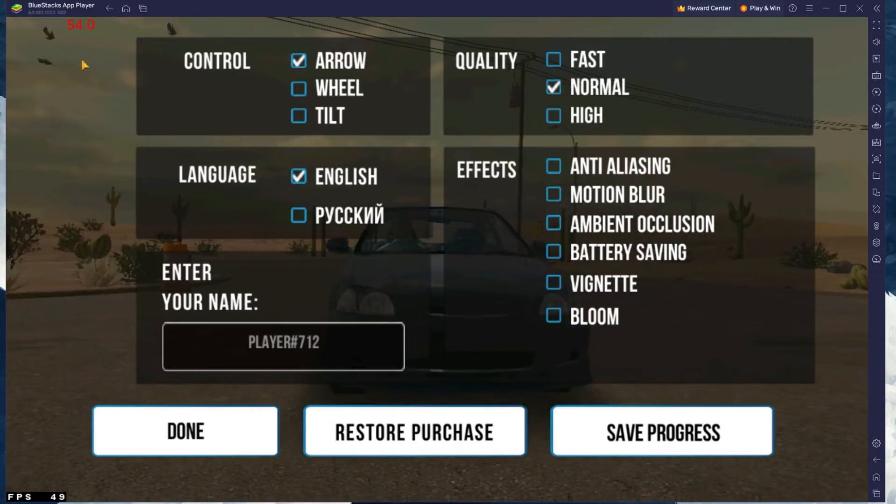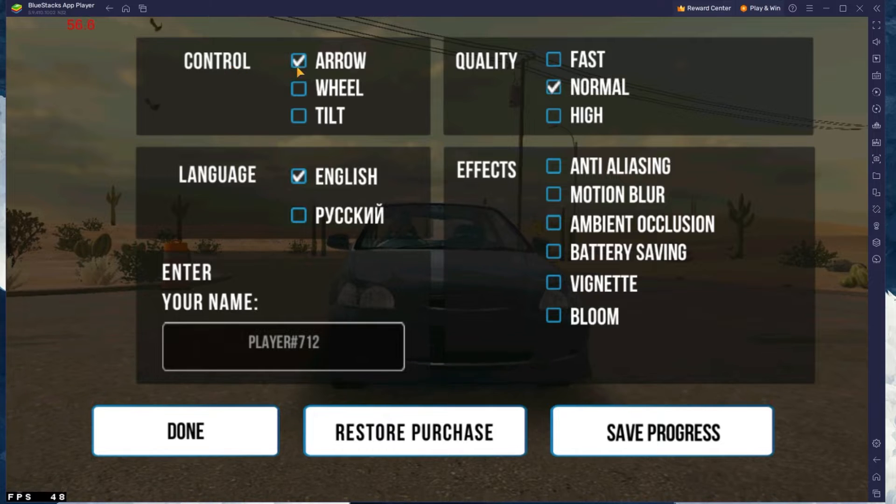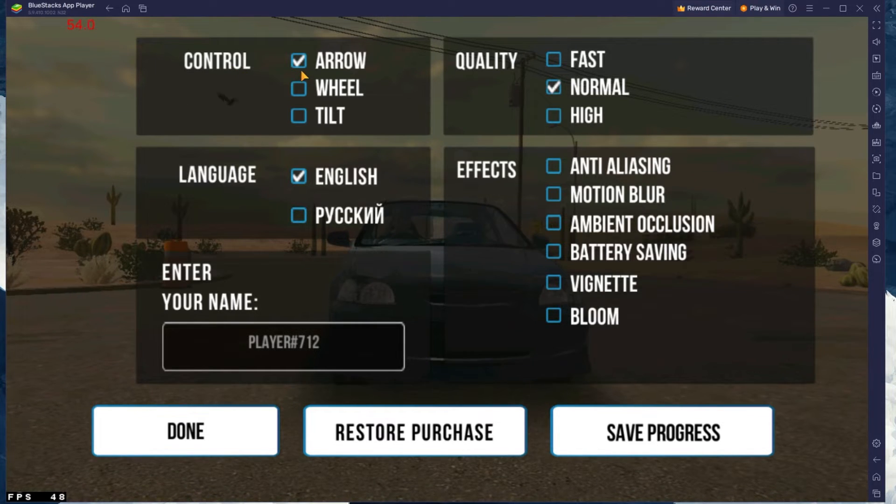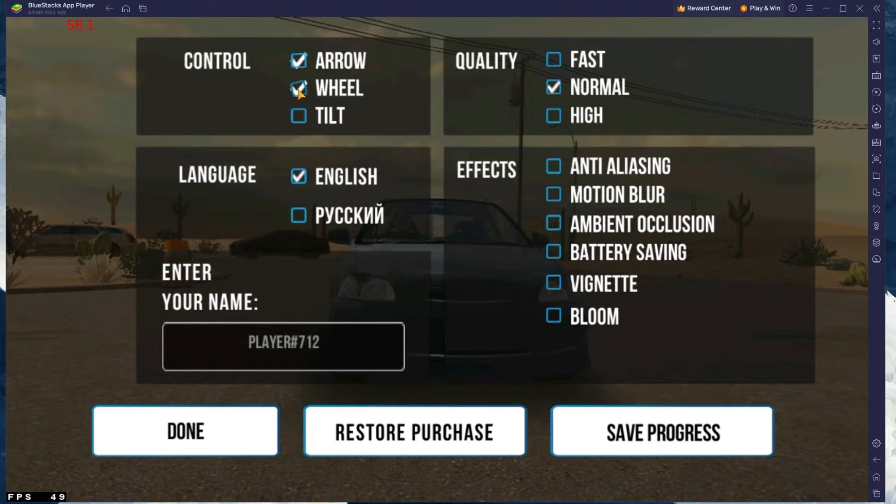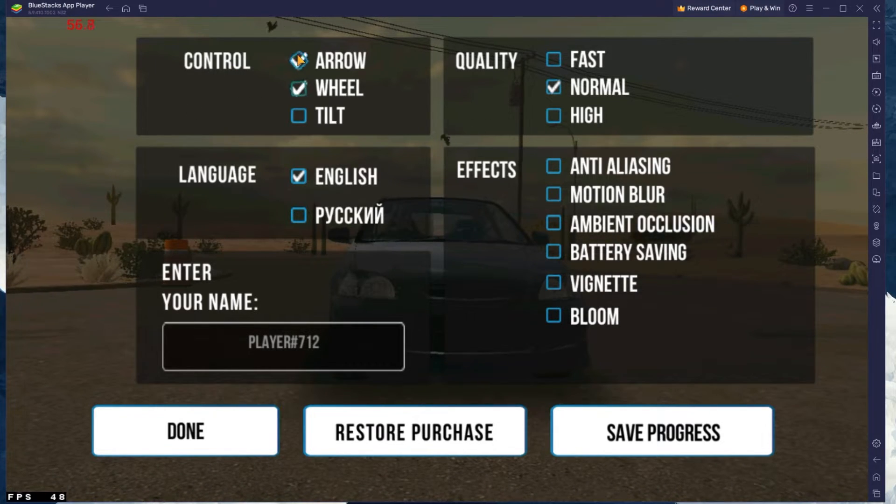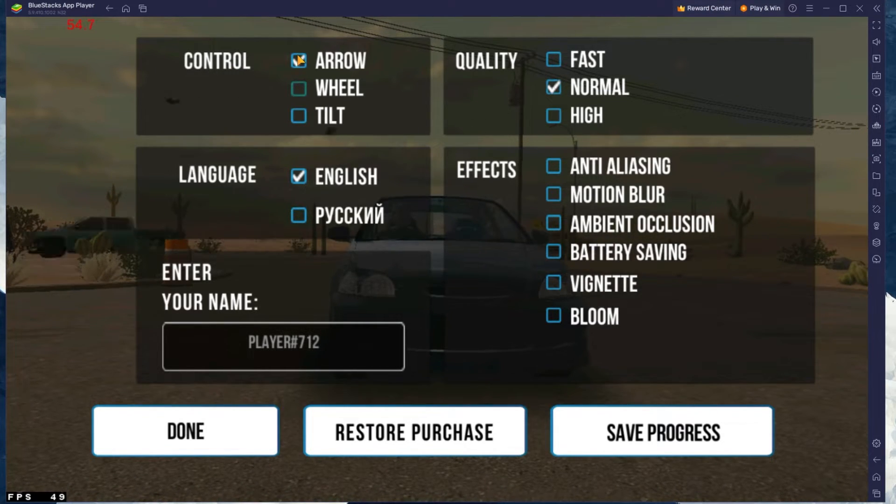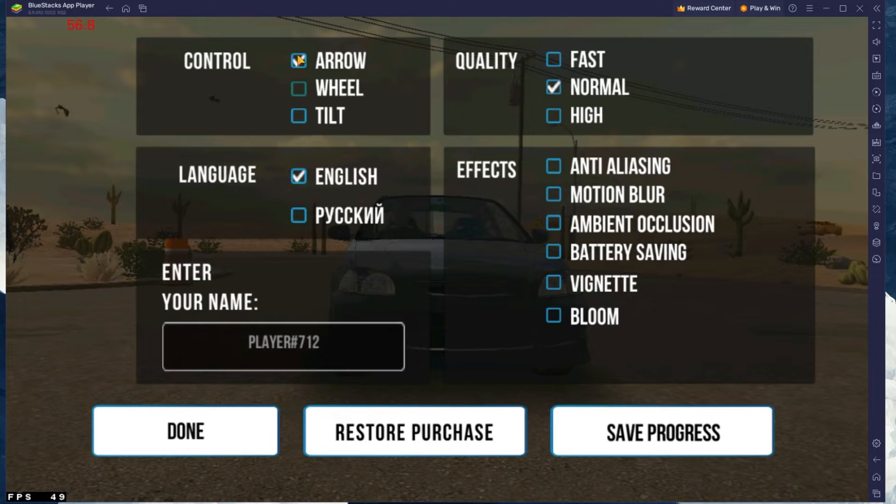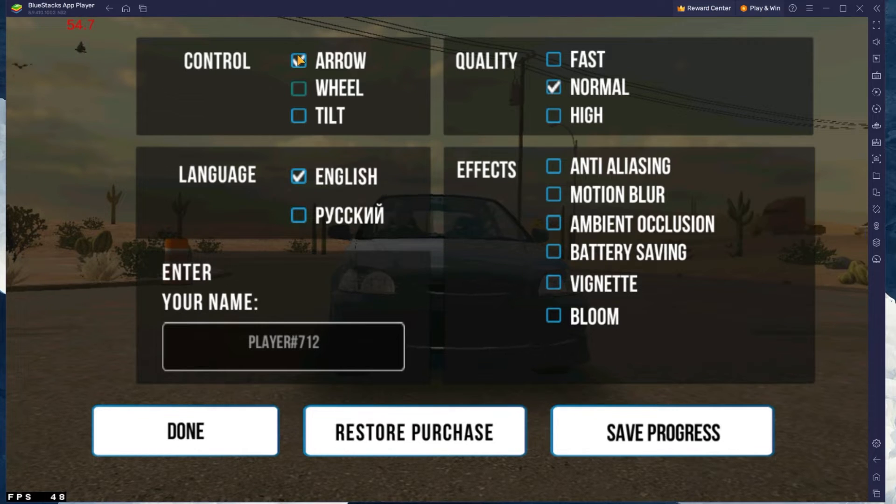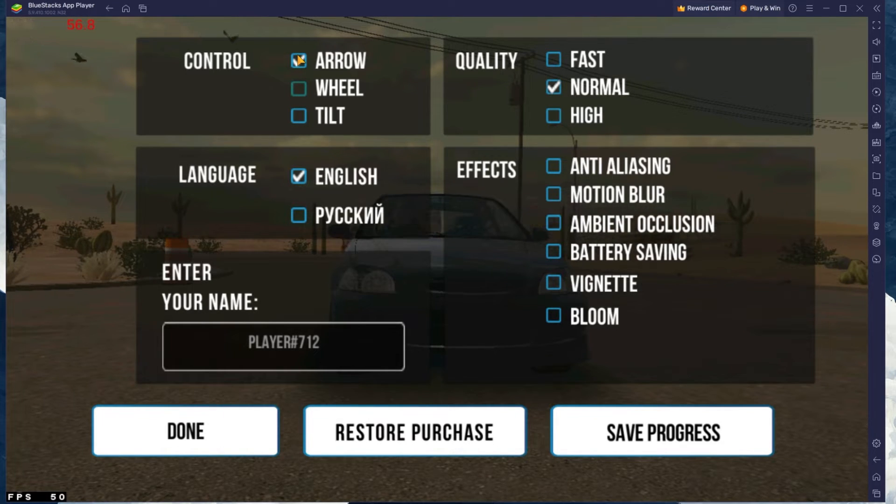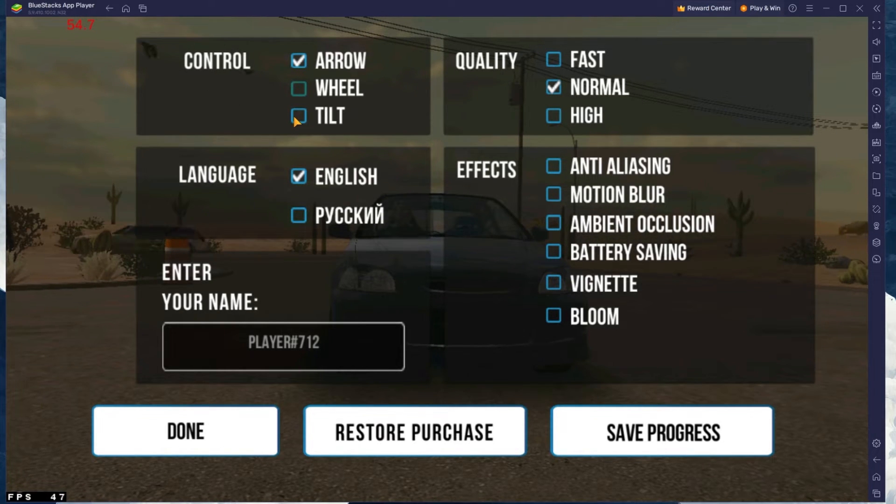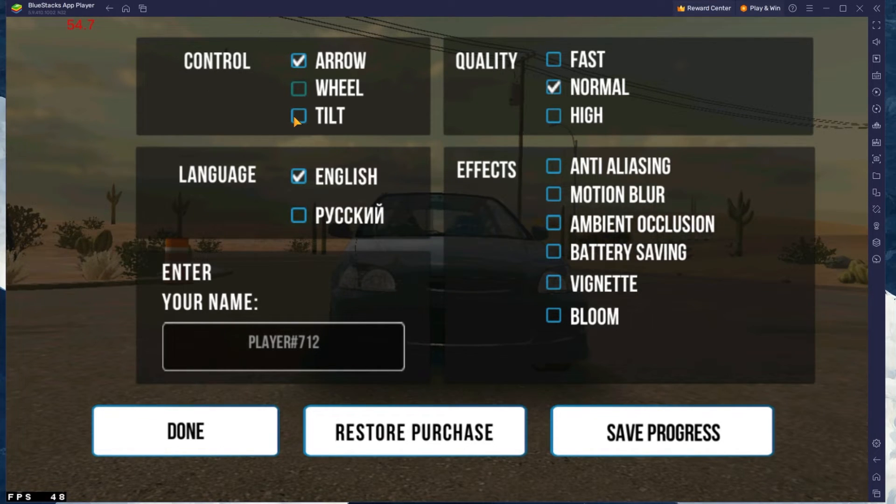In the Control section, make sure to set this to Wheel or Arrow, depending on how you'd like to control the vehicle. Tilt will not work when using the Bluestacks emulator.